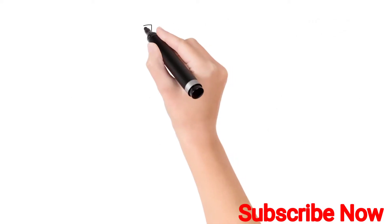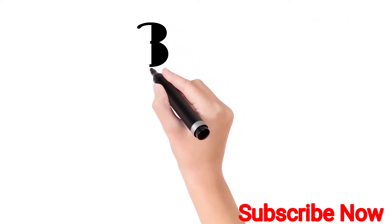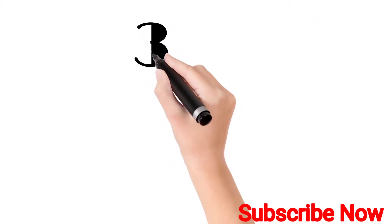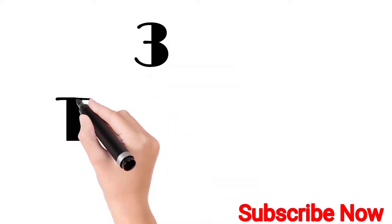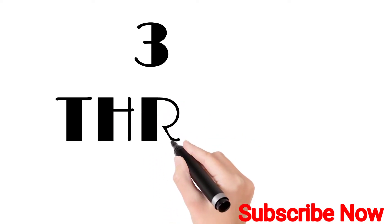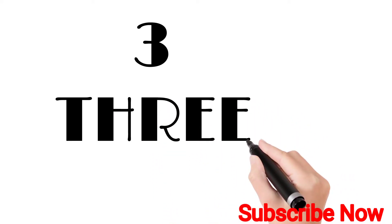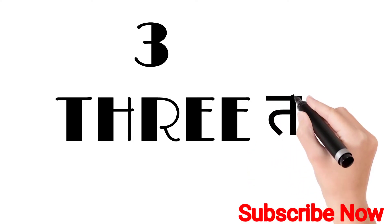Three. T-H-R-E-E. Three. Three means teen.